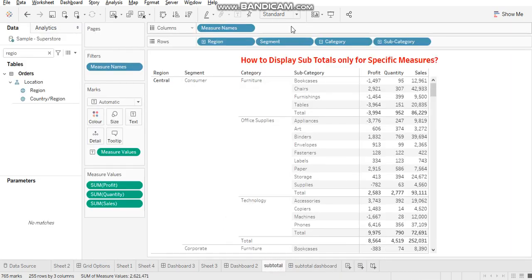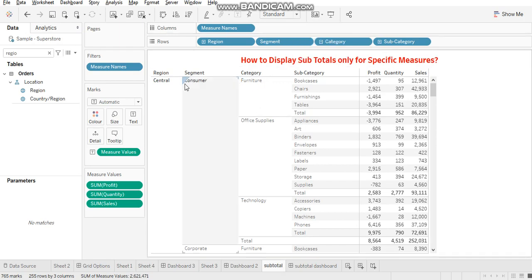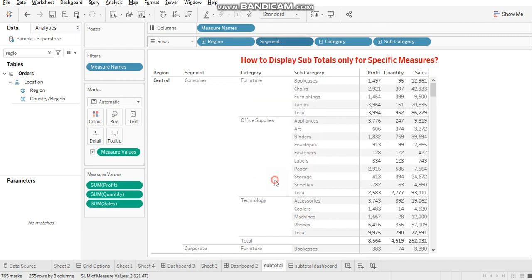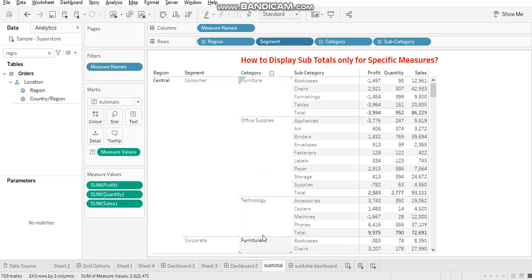So you go to your shade and suppose I want to remove a subtotal on segment. So I'll go to segment and there's an option here, subtotals. So just uncheck this and you see this total subtotal is removed.